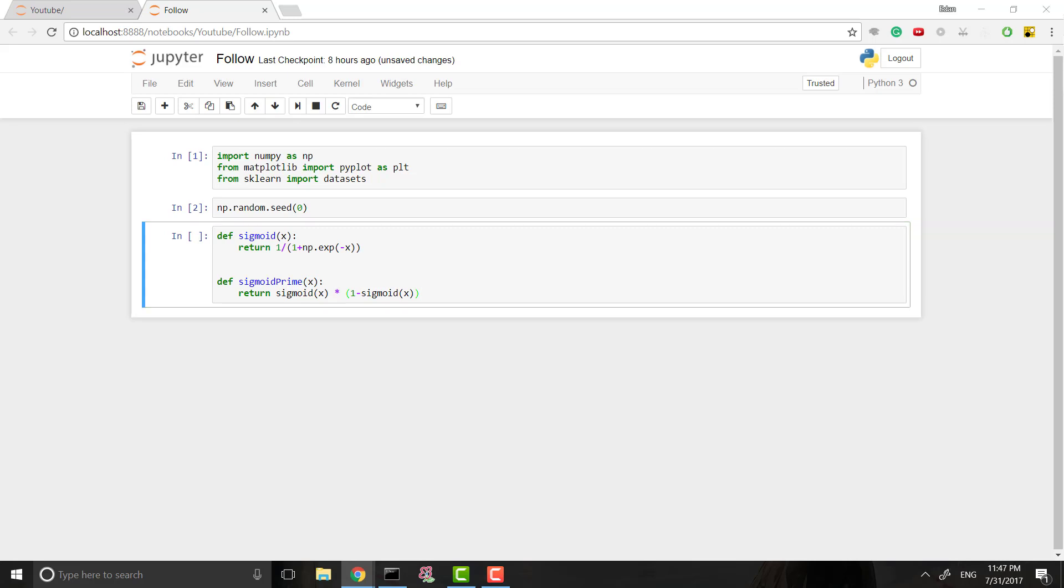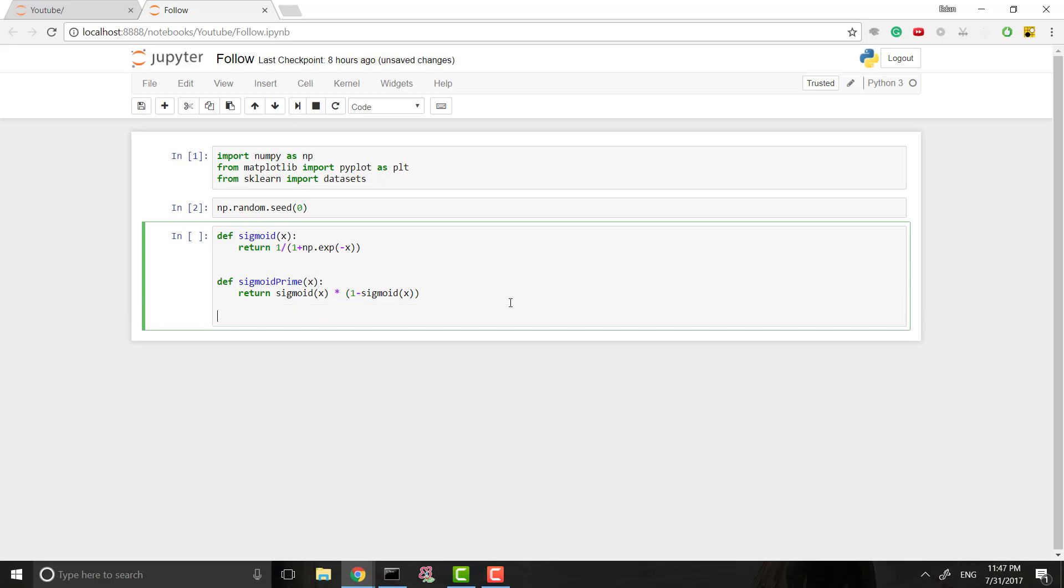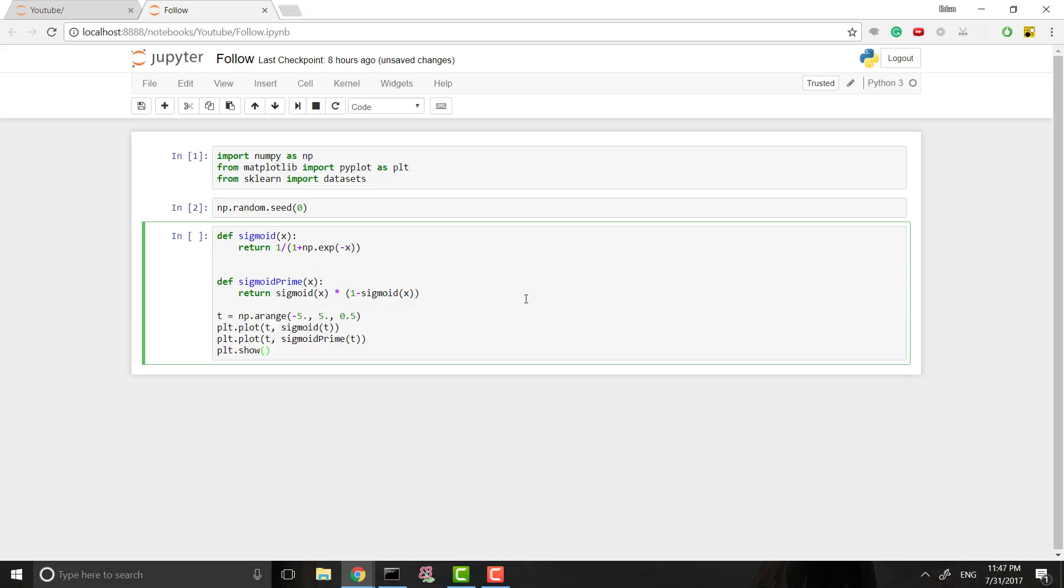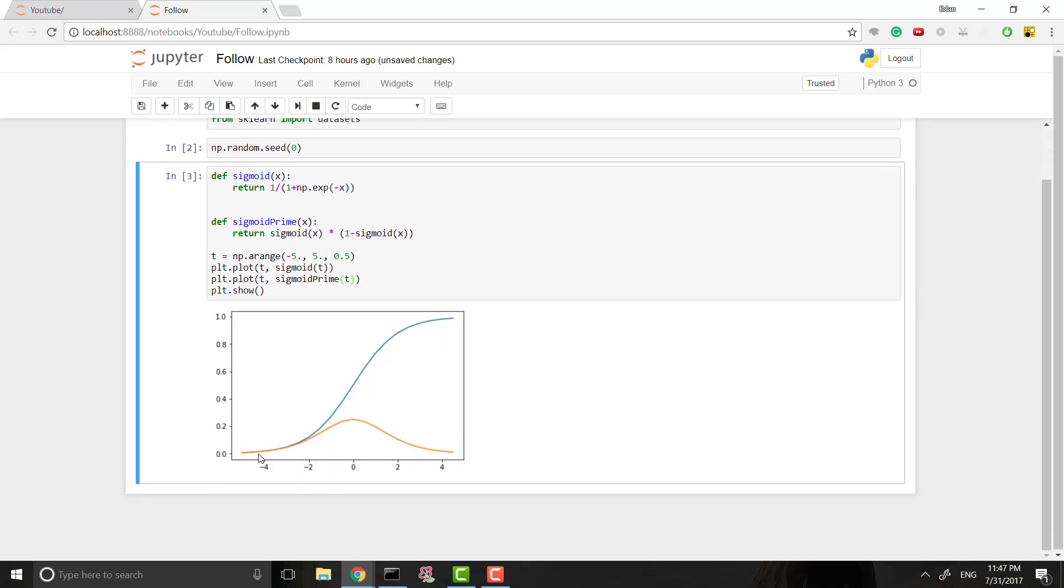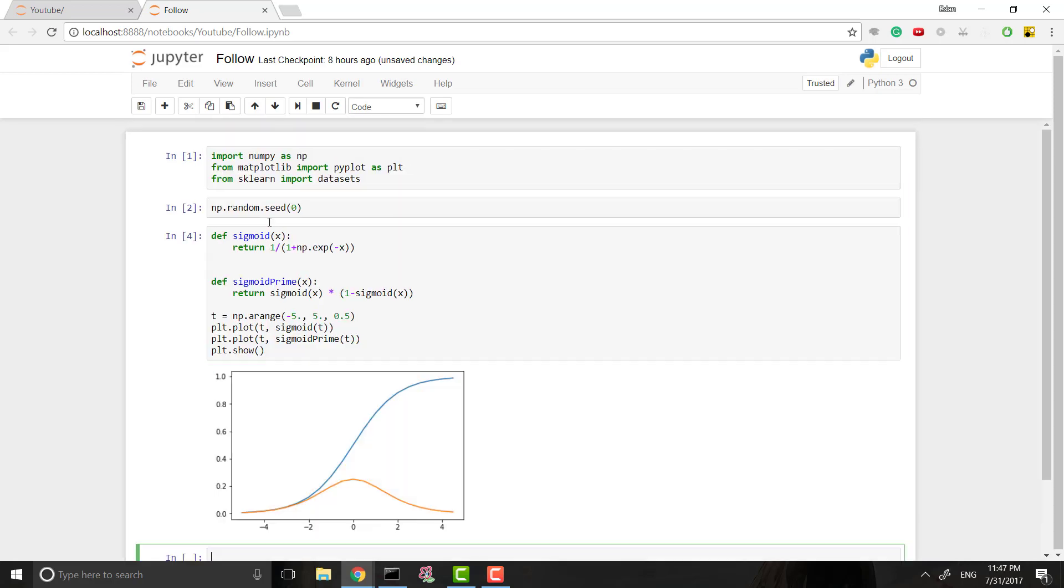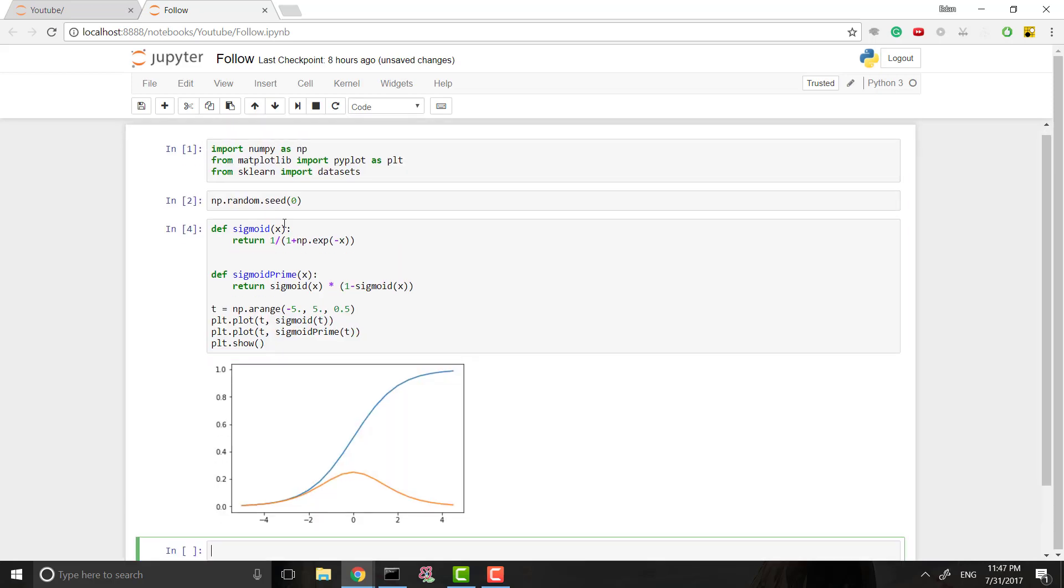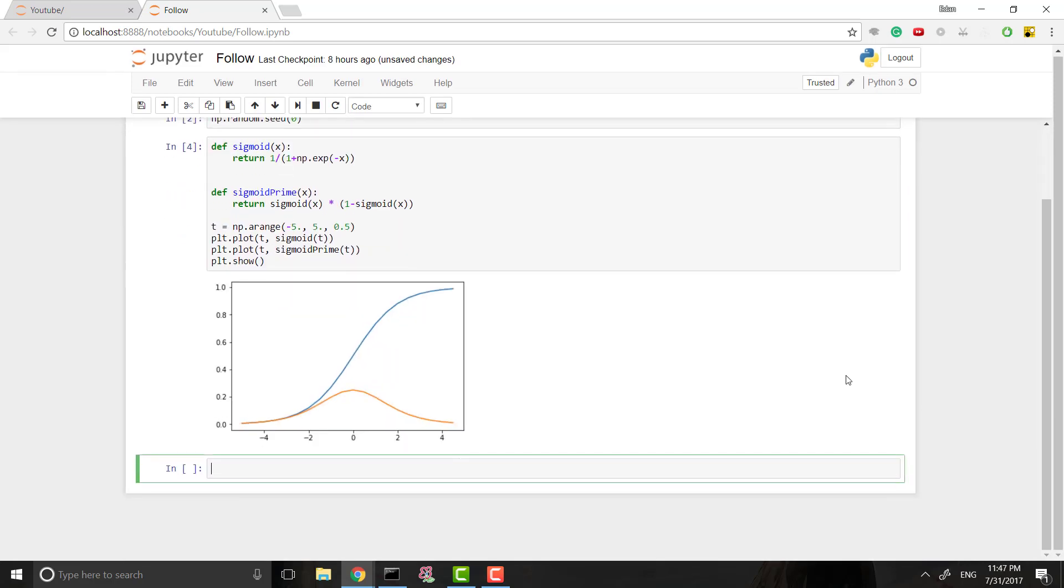And then another thing I'm going to define right now, just for later we'll need it when we are doing our backpropagation, is I'm going to need a function that calculates sigmoid prime. So if we want to visualize these, we have matplotlib so we can do that. If I run this, you can see the blue one is the sigmoid function and the orange one is sigmoid prime.